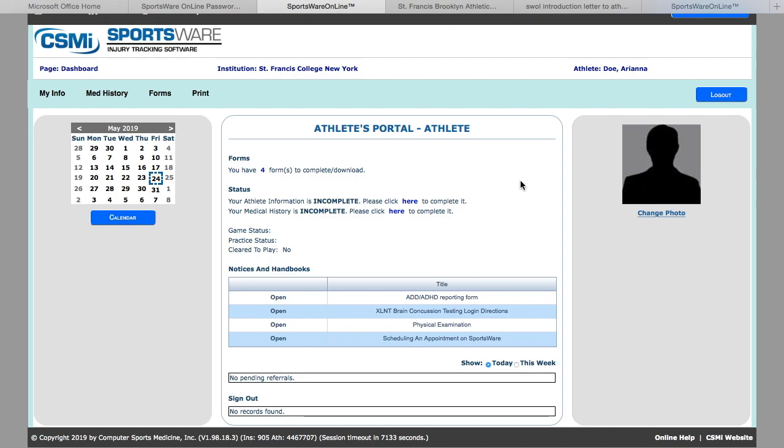This is your athlete portal. Here you will find the forms you will need to sign and complete, access to your athlete information, and access to your medical history.